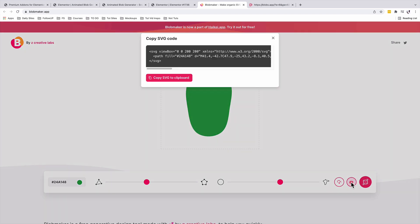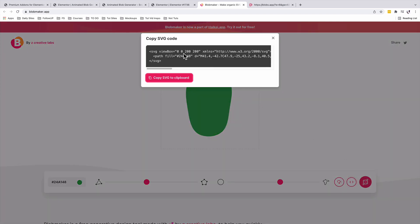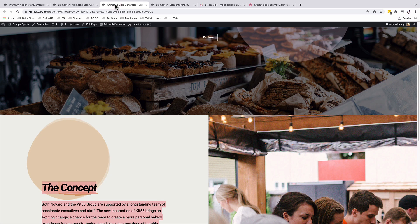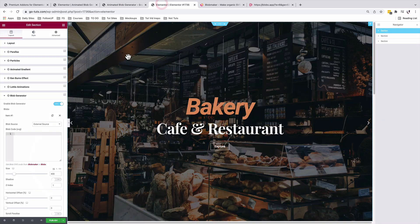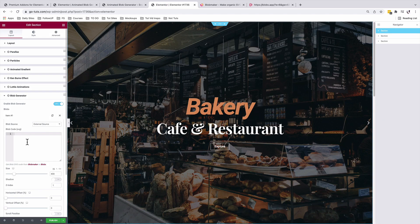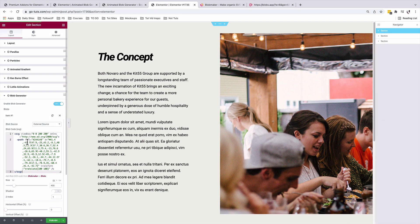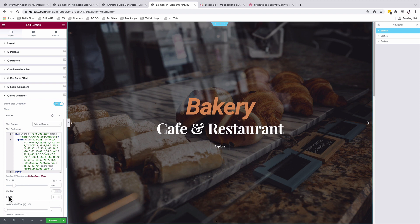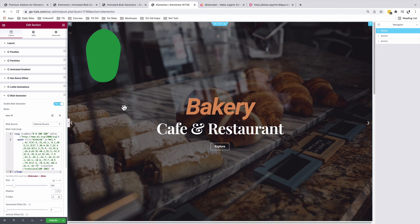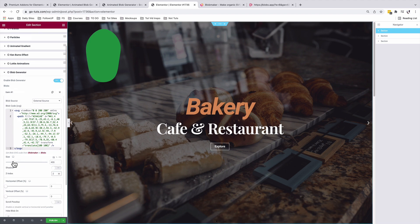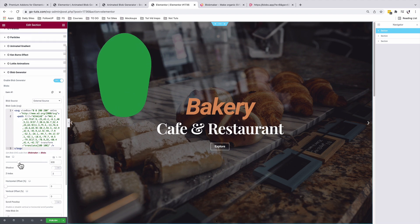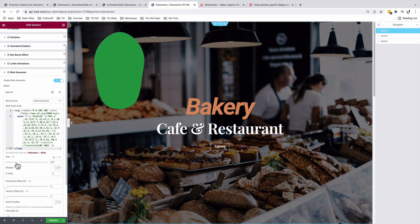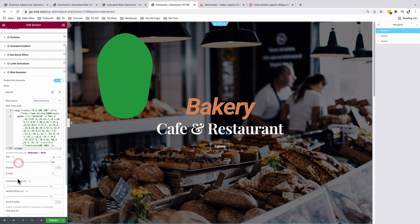Then we can copy the code and come back here to our Premium Add-ons for Elementor section, then we can paste our blob. If you don't see it visible, just make sure that you increase your z-index from one to two, and that way you'll be able to see your blob. And over here, that's how it looks like.